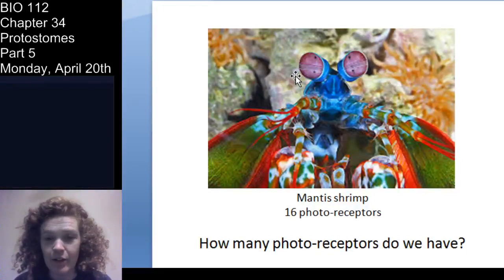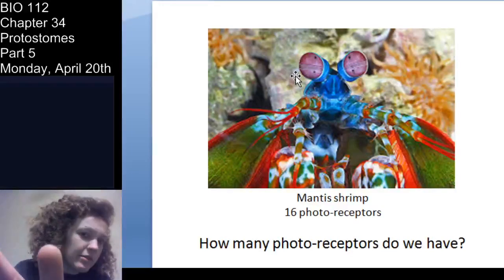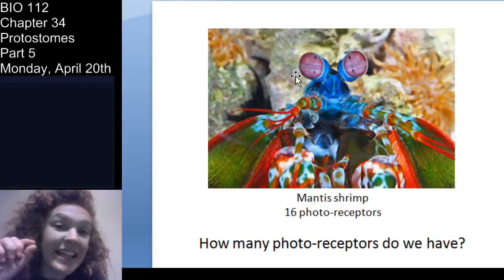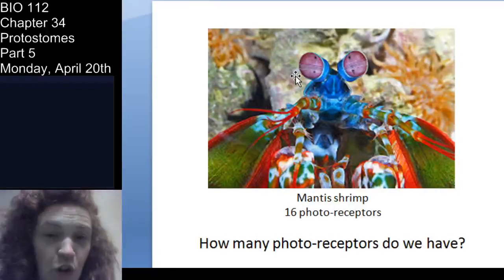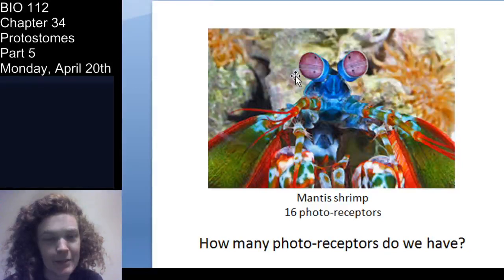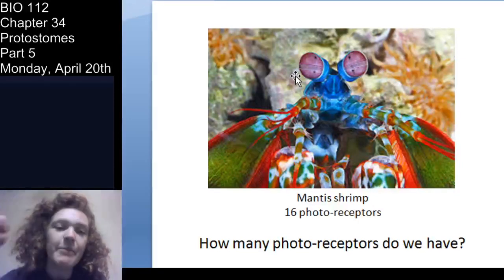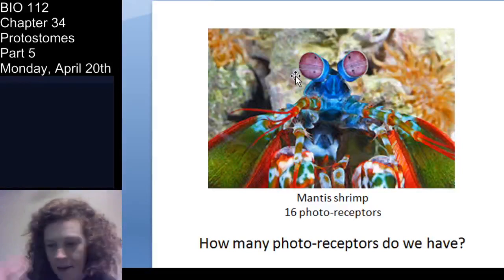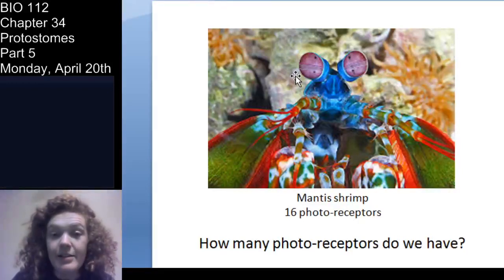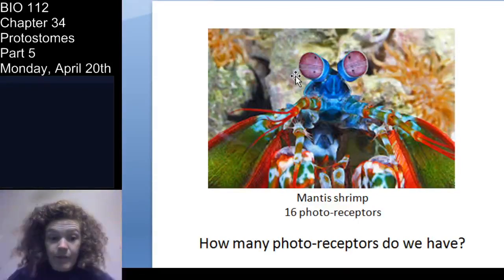Most amazingly, here are the mantis shrimp. The mantis shrimp is an arthropod crustacean and has 16 kinds of photoreceptors. Do you know how many kinds of photoreceptors you have? It's two — rods and cones, that's all you've got. But the mantis shrimp has 16 kinds. The mantis shrimp can see colors that we can't even see.